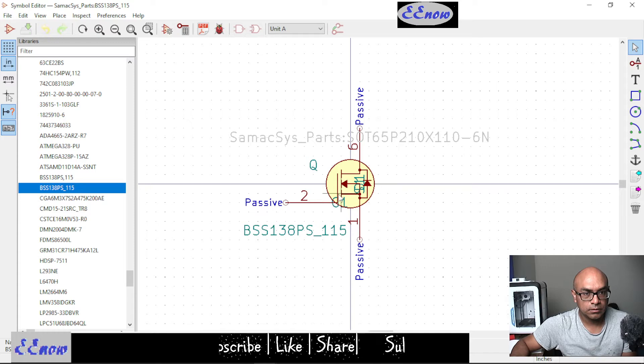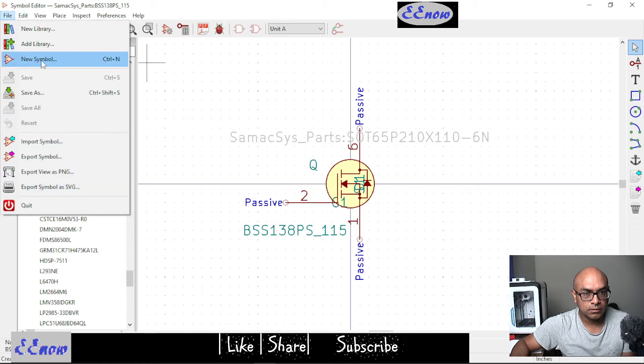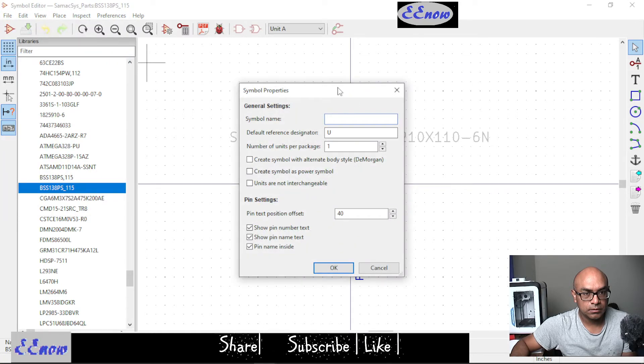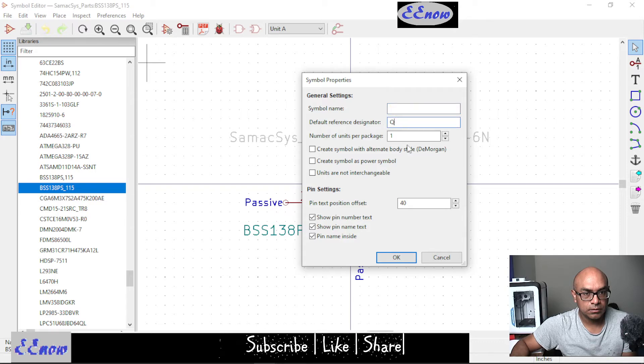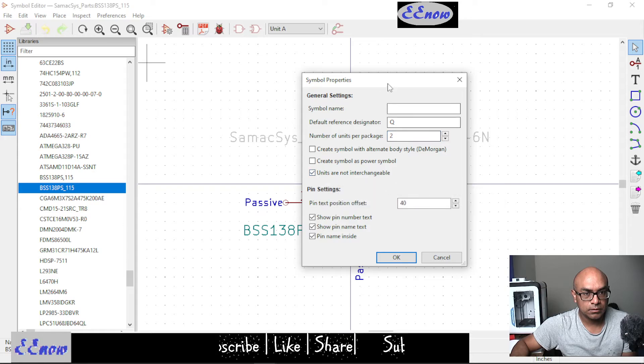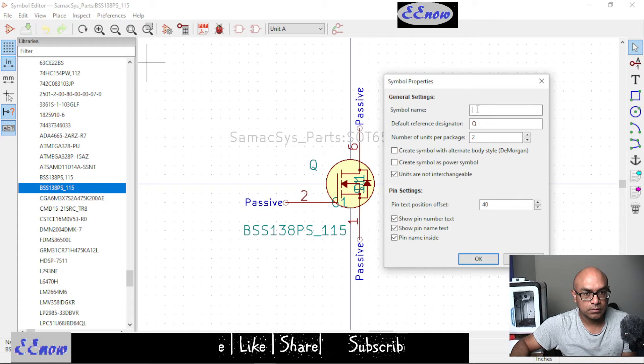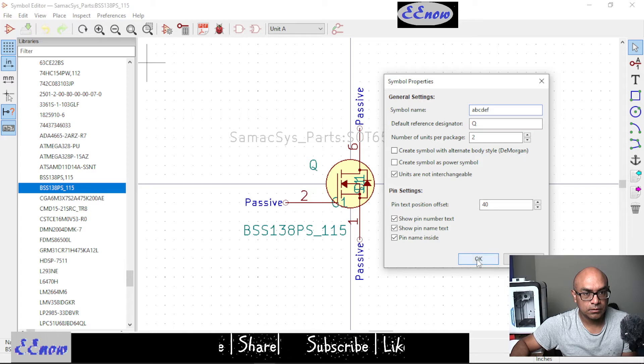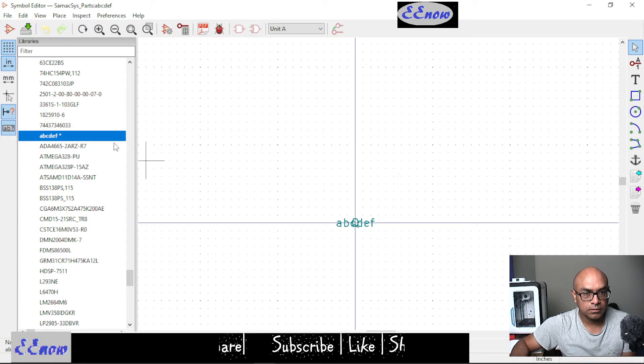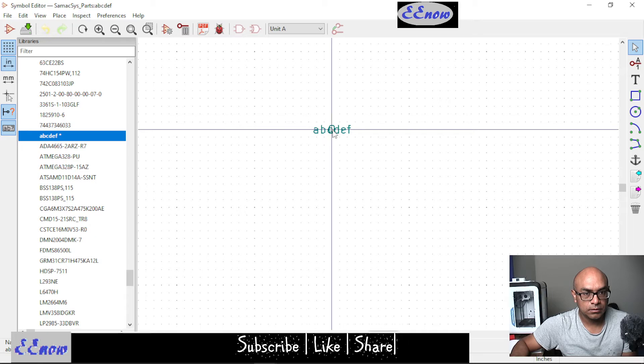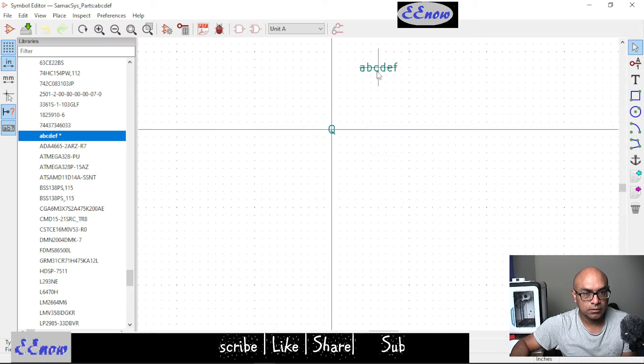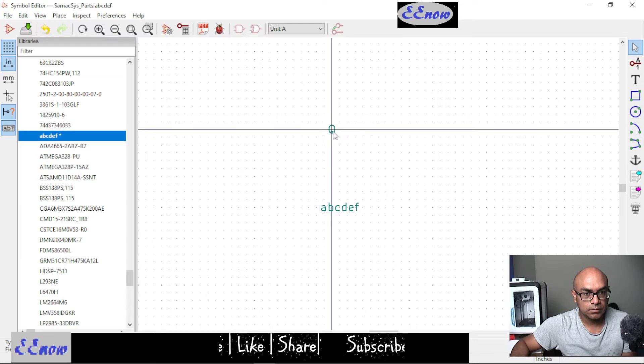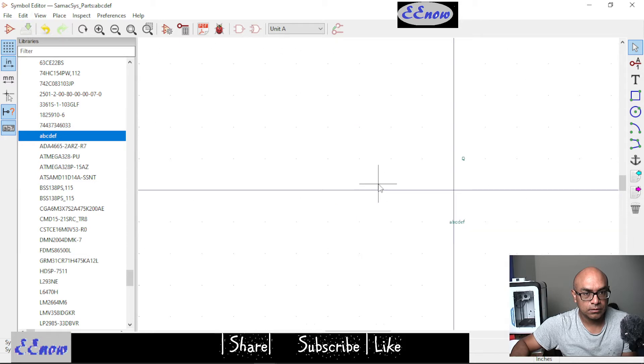That's the box and this is what I made. How did I do it? I went to file, new, new symbol, and then I got this window. I want Q and the symbol name. I want two units. They're not interchangeable. Let's say ABCDEF. I clicked okay. So I got that ABCDEF.